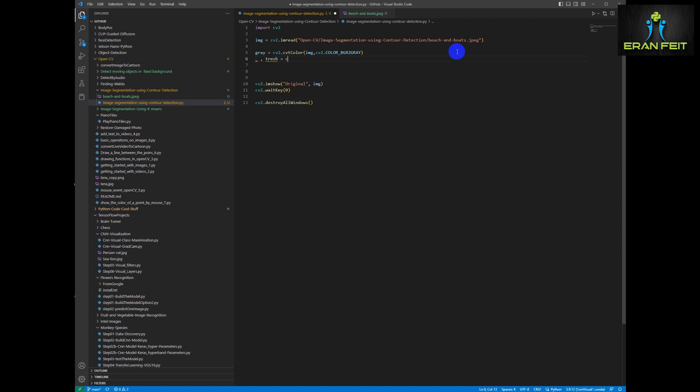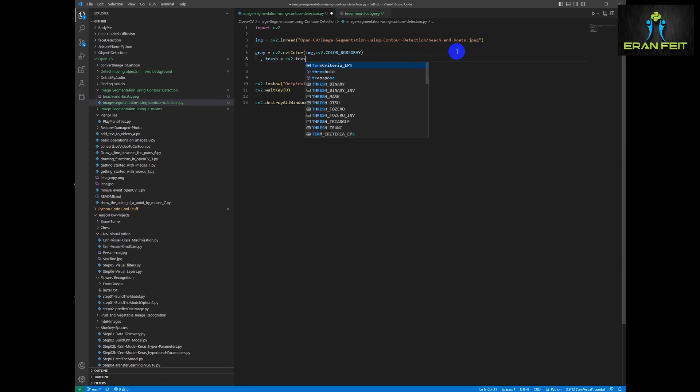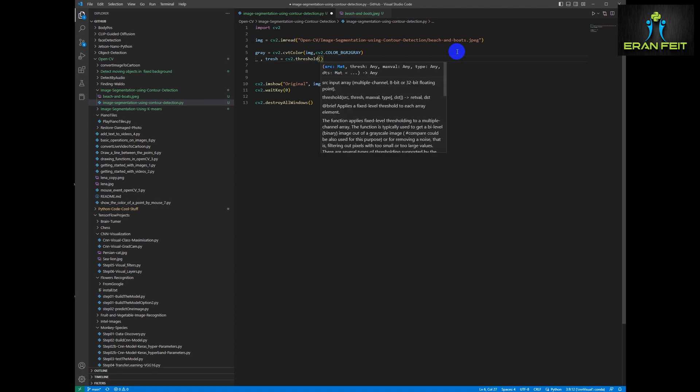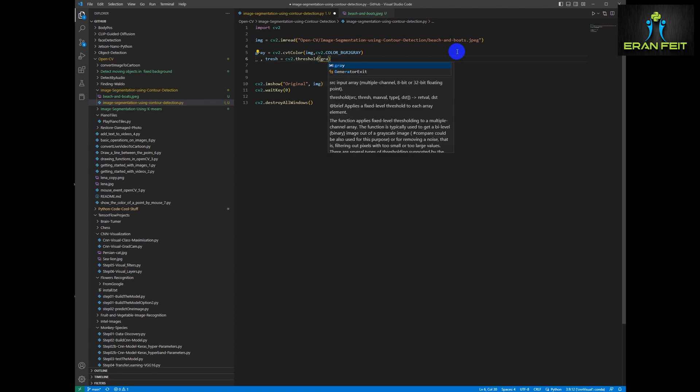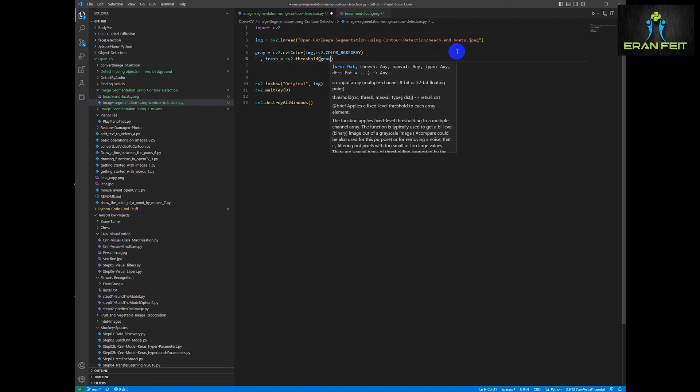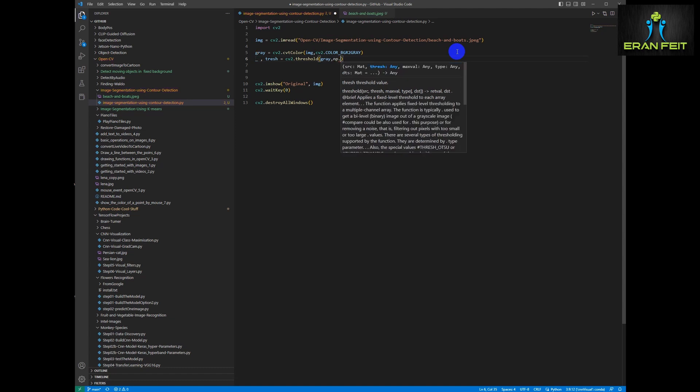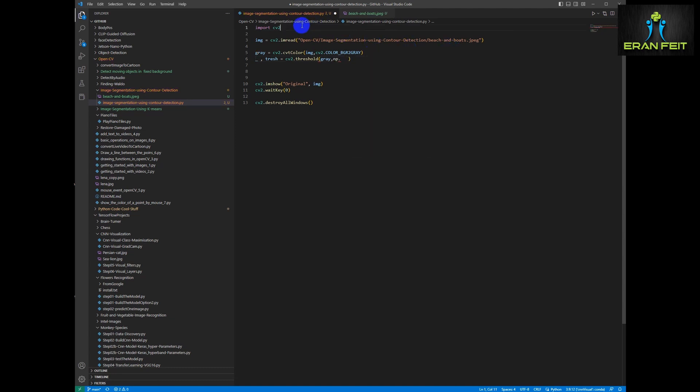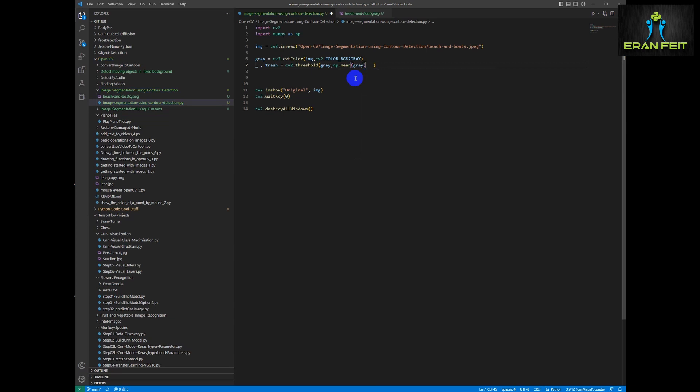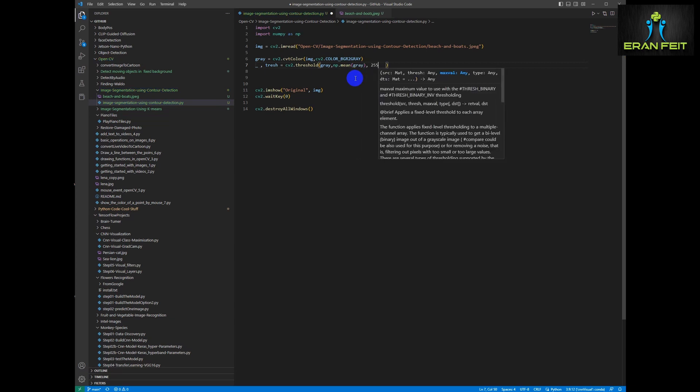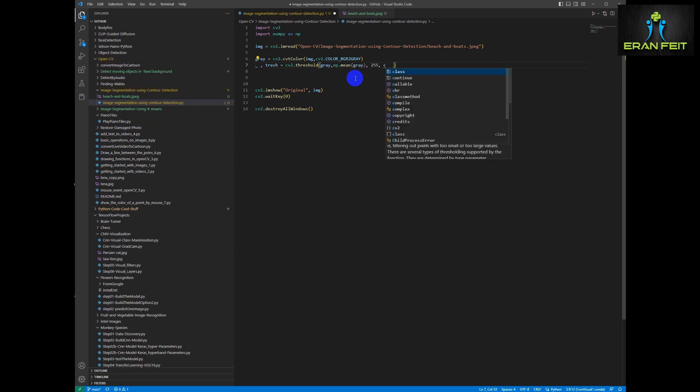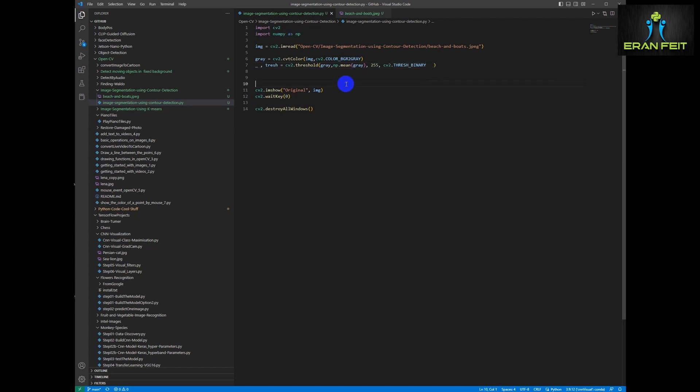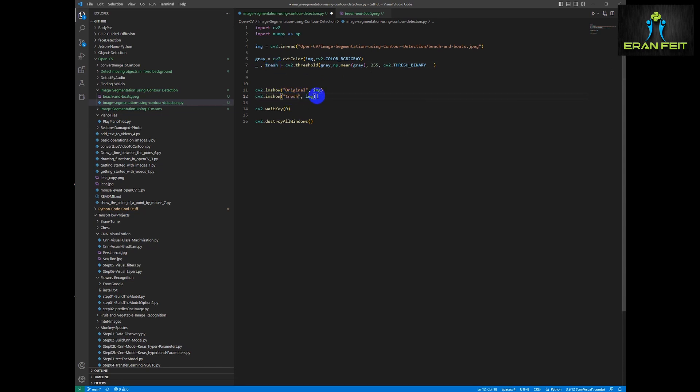The next step is doing threshold in order to find the specific gray value and emphasize our part of the image. So let's try the average value of the grayscale in our specific image. We will use the numpy mean function and we will send our gray image and we will do the thresholds. Let's show the result.